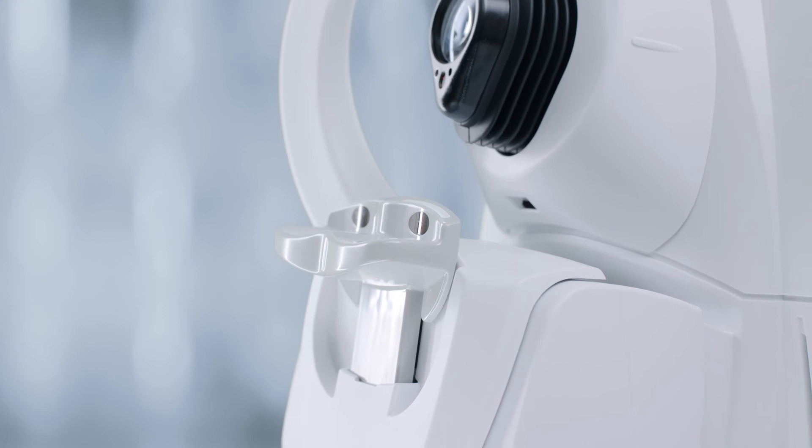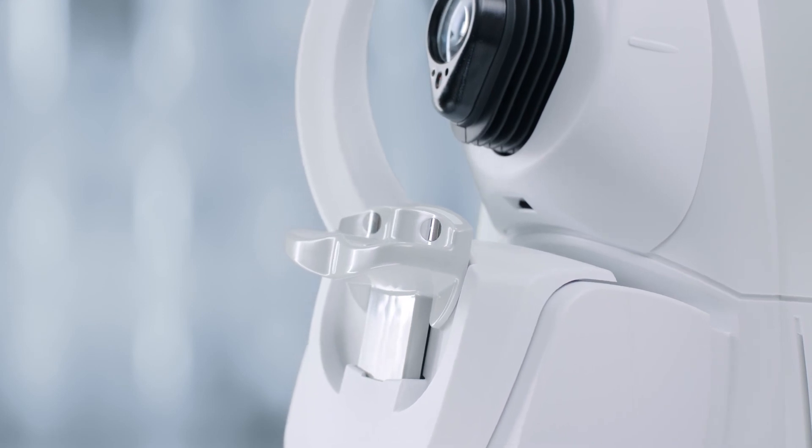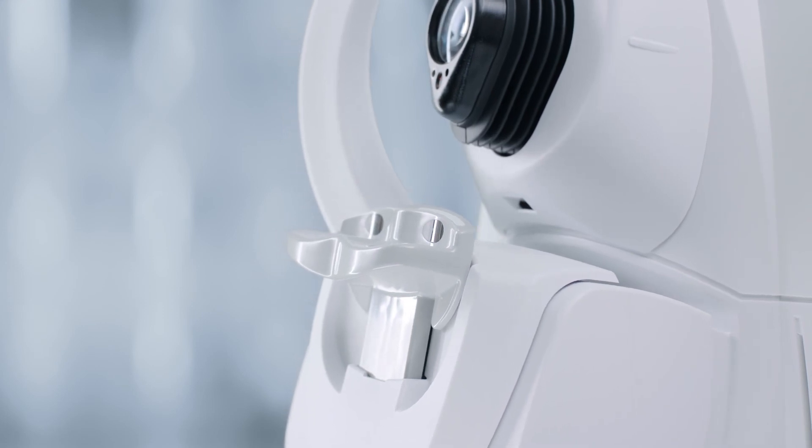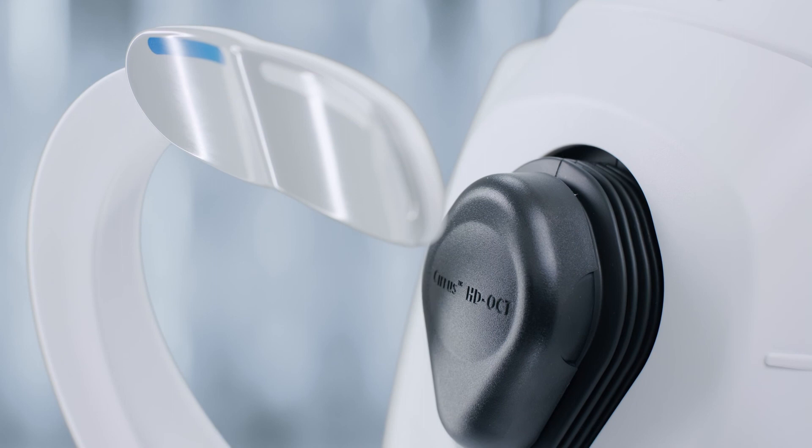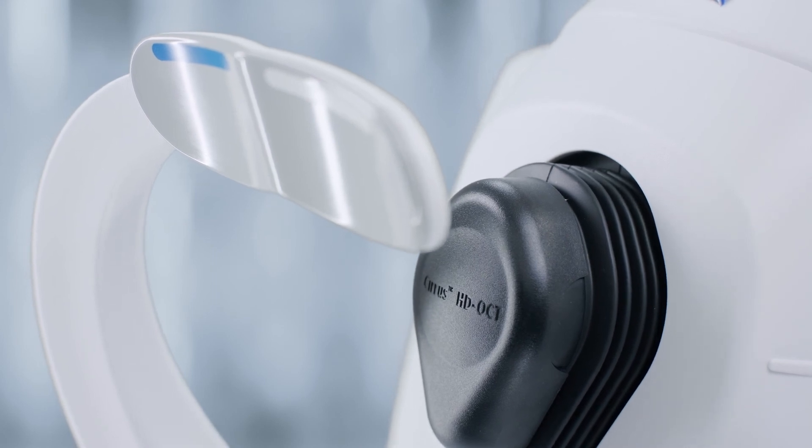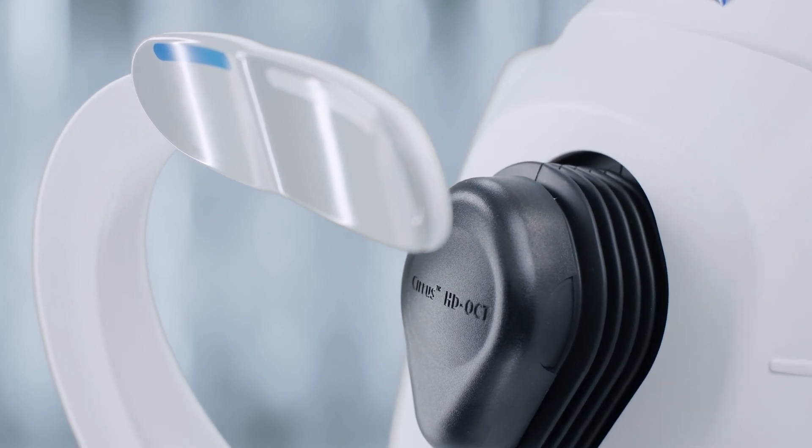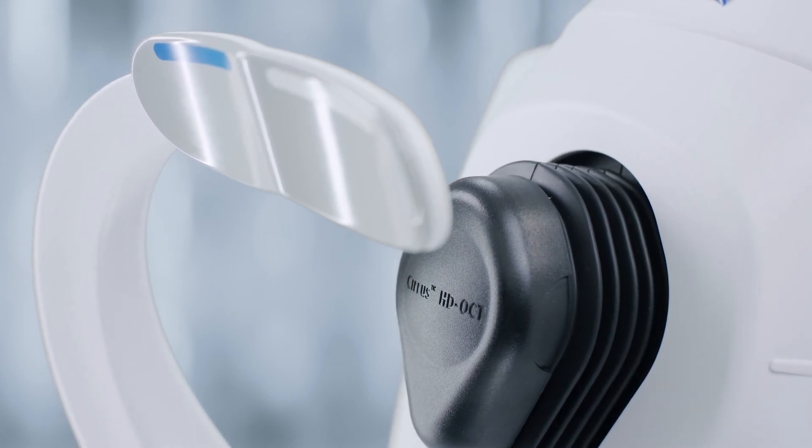Wait until the chin rest's automatic positioning is complete before instructing the patient to place his or her chin on the chin rest. For the right eye, use the blue marked position.